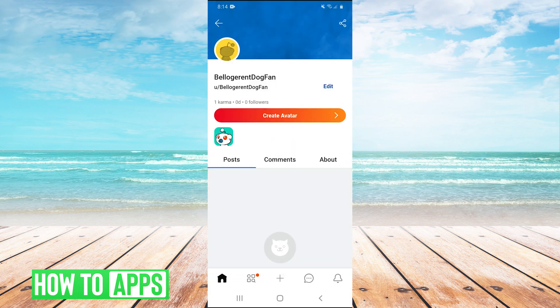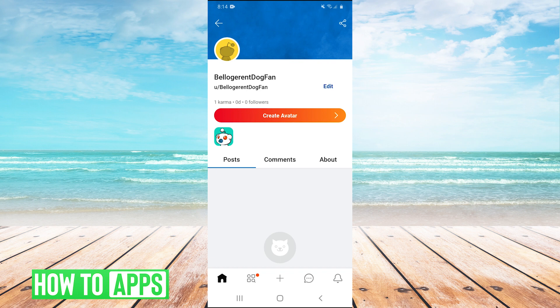I should note though, guys, that the only way that you're going to have the option to change your username, like the way I showed in this video, is if you have a new Reddit account, essentially, and have never changed your username before. Because when you create a new Reddit account, you can only change your username once.